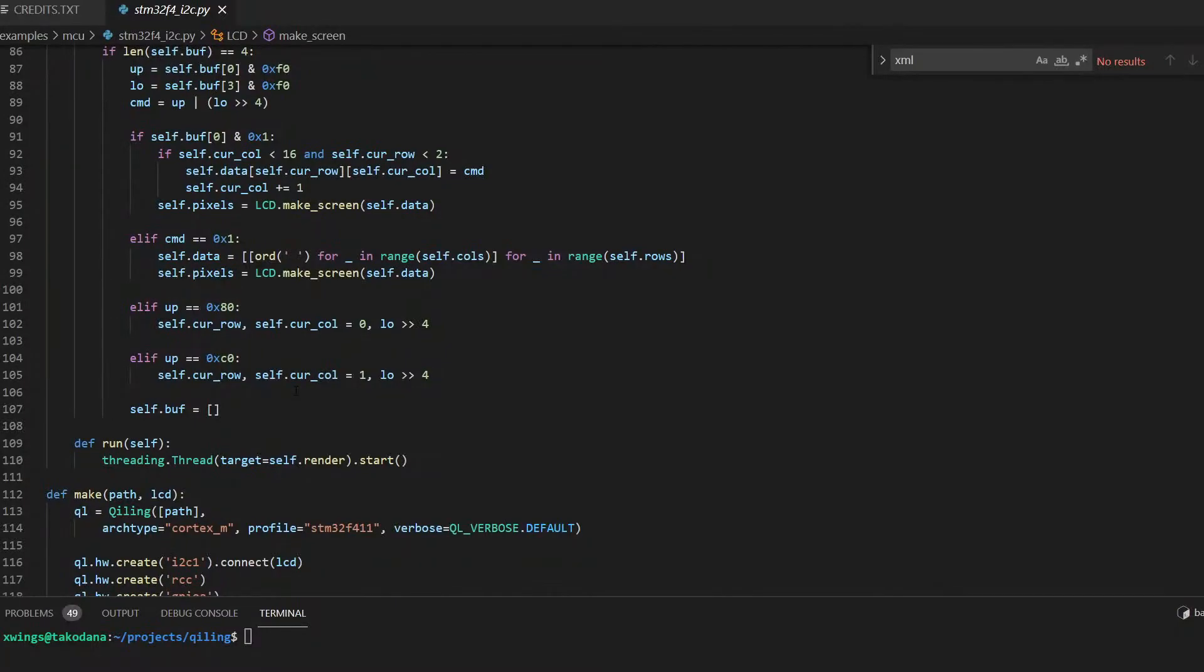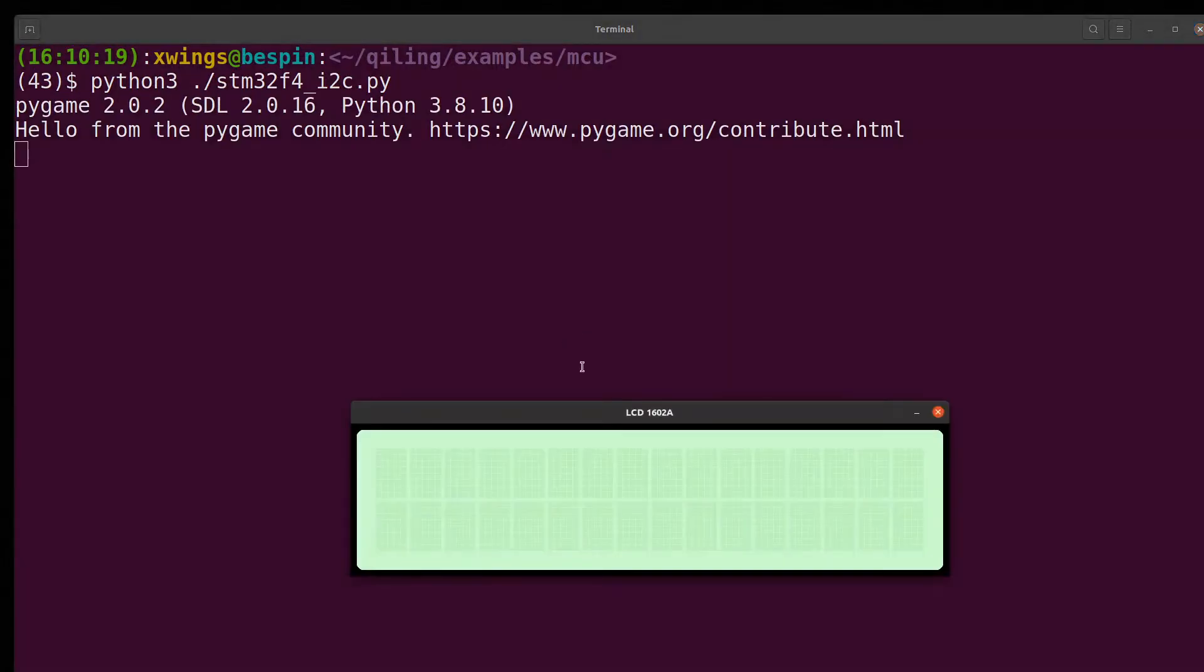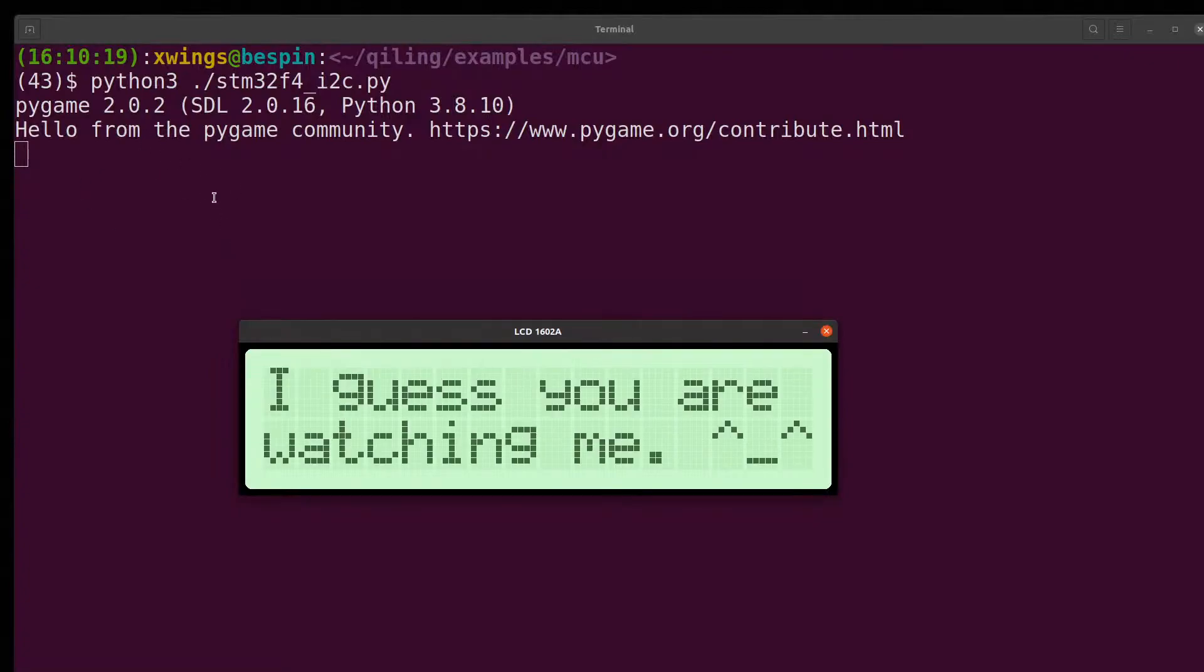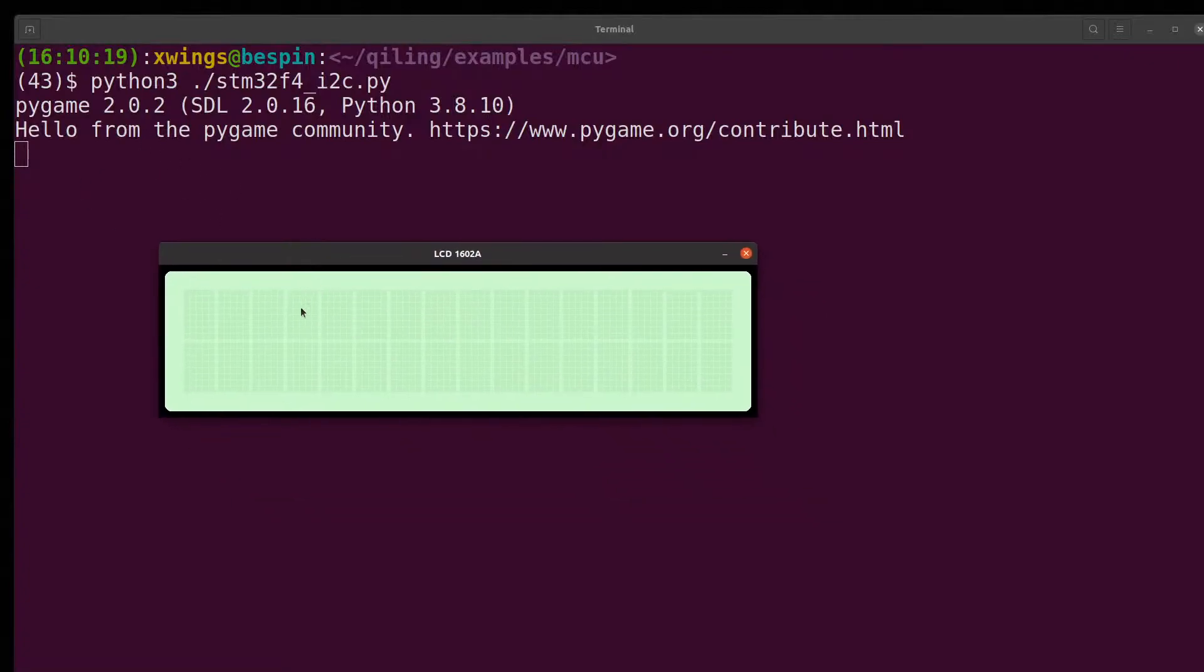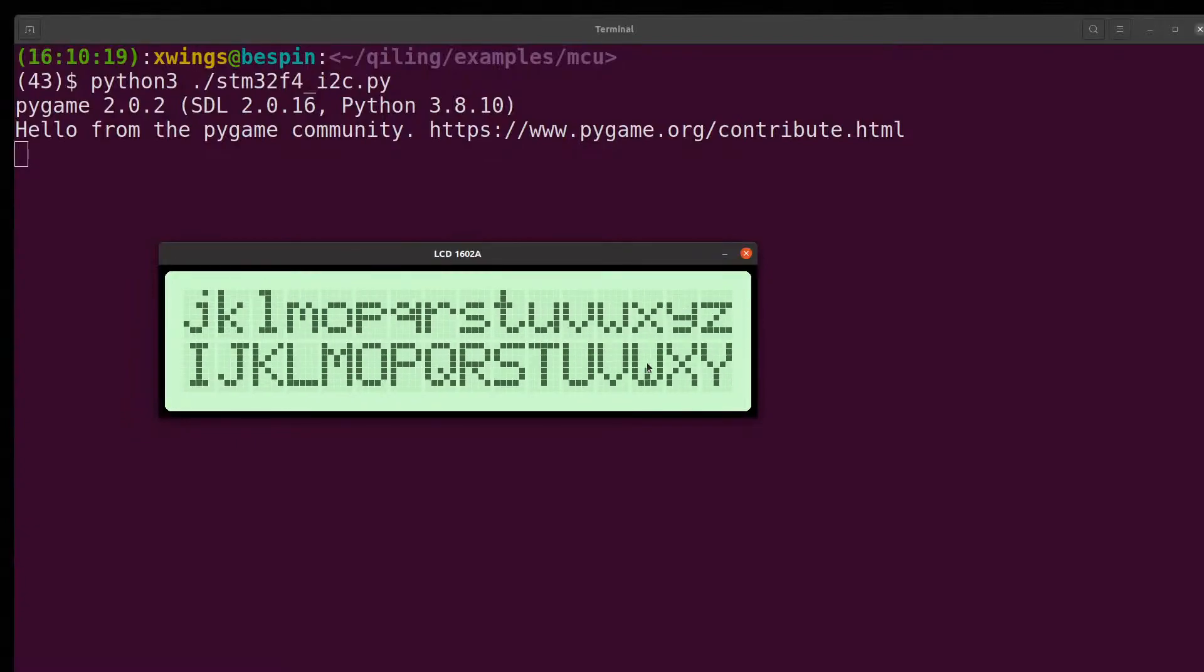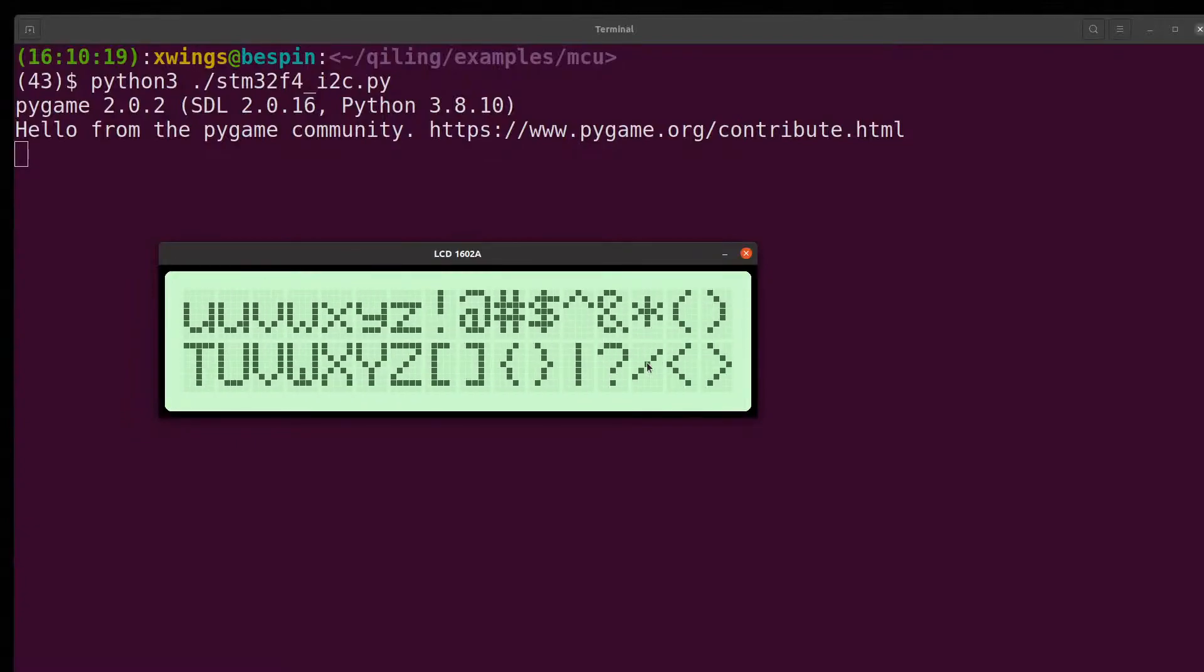How does it look when it starts to run? We need to run that specific file. What you can see here is when it starts to load, it will call the pygame module and then you'll see the LCD display. It will take some time to load. This is a short demonstration on how we can emulate the LCD display.